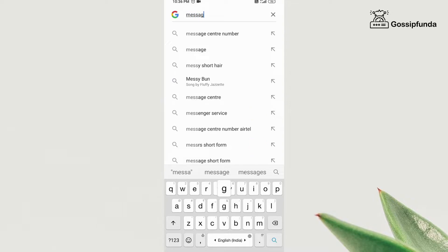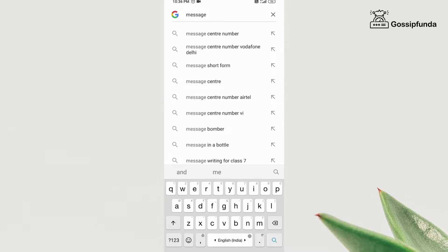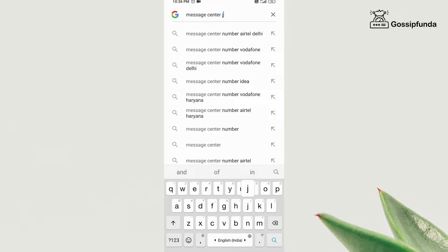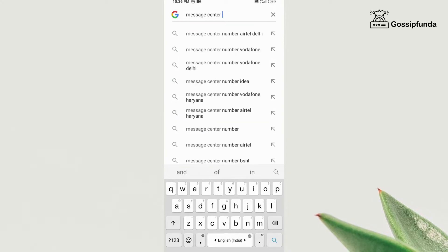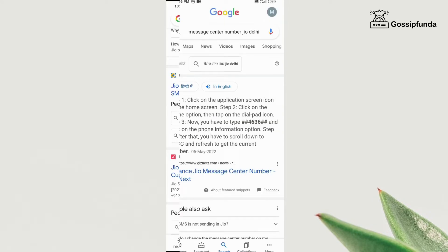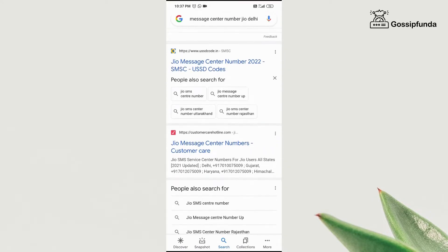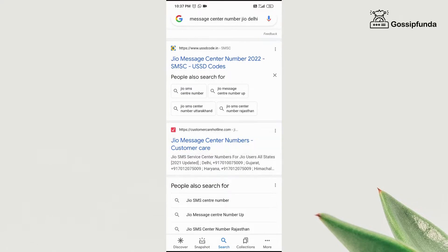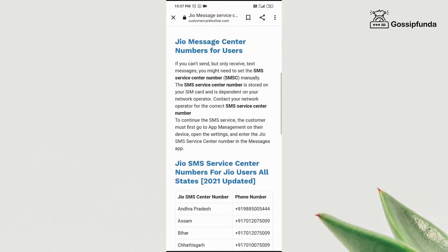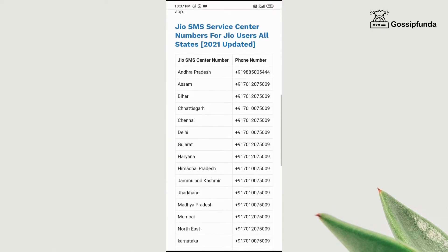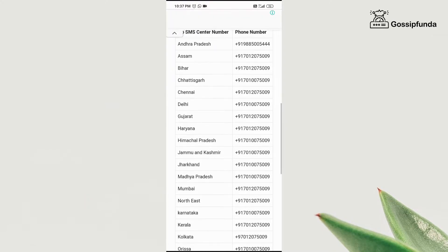Or you can go to Google and type message center number, your network provider name and then your location. After that, scroll down and then open this website and copy the number according to your network provider and location.